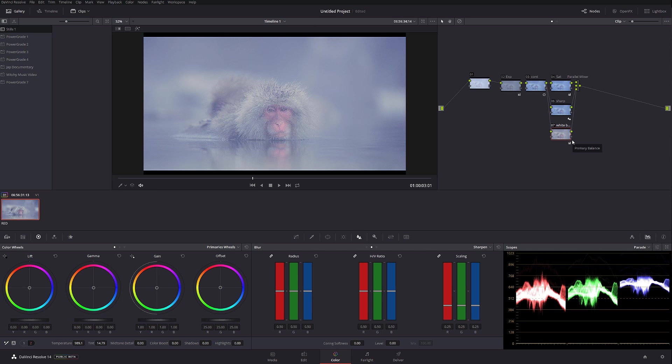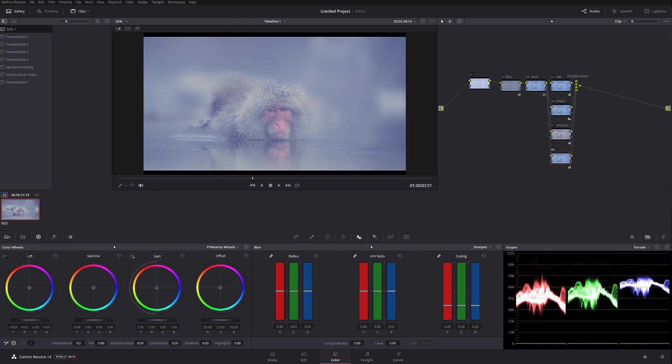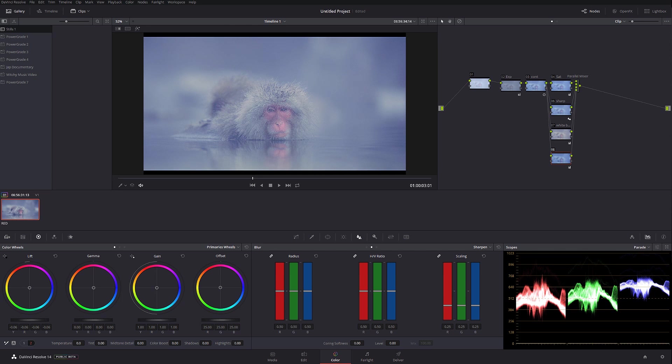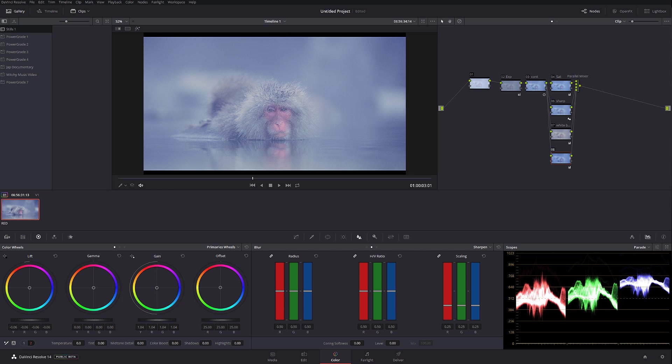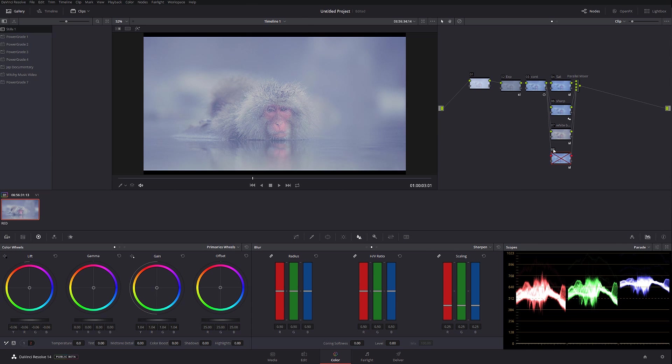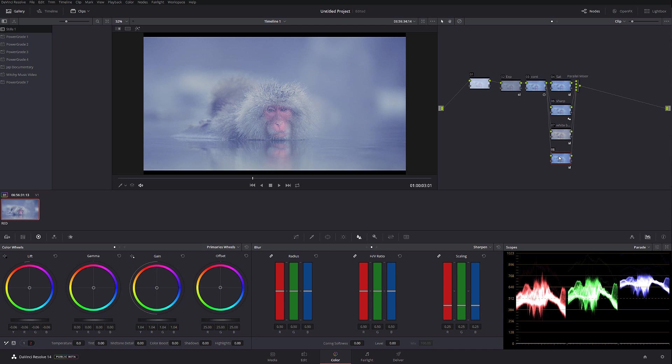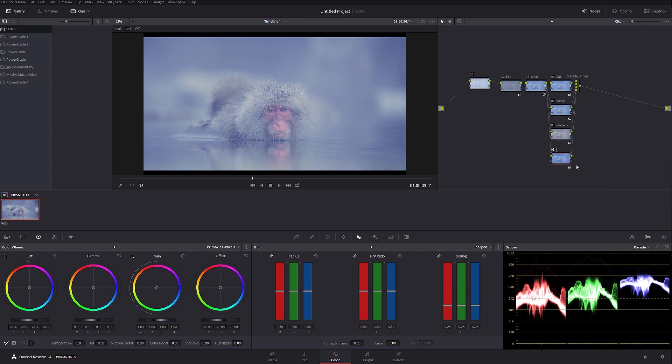And then I'm gonna create another node and in this node I'm just gonna start pulling blacks a little bit more. Okay. And at the same time, highlights a little bit up. Okay, let's check it out before and after, before and after. Slightly more kick. I'm gonna call this one contrast again. Okay.